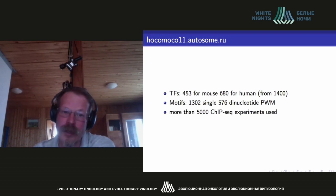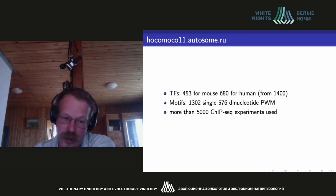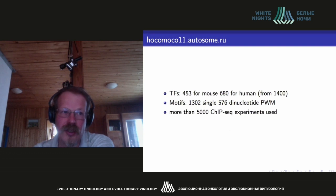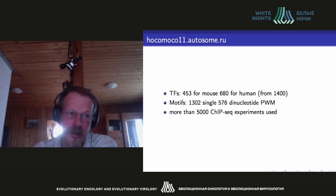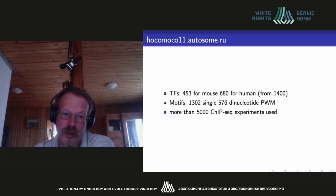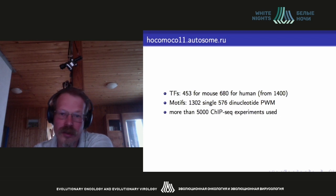In our work, we analyzed a large experimental database. We collected data from different groups, including one in Novosibirsk under the leadership of Professor Kolpakov, which has more than 5,000 experimental entries for different proteins binding in different tissues. As noted, the same protein in different tissues can bind at different sites. We now have data for both mice and humans.